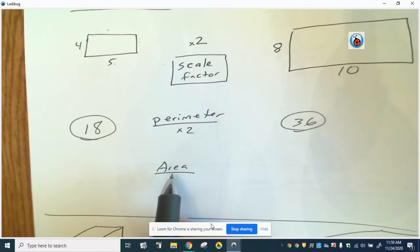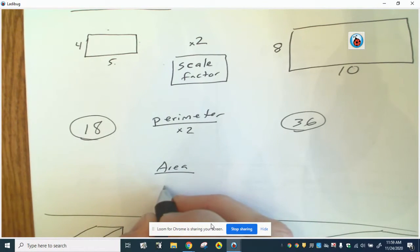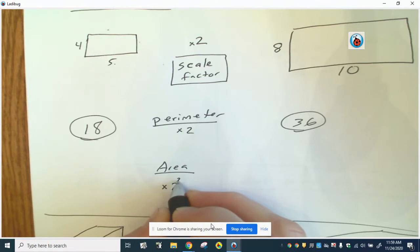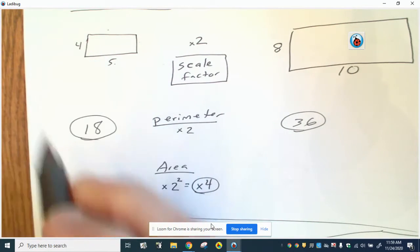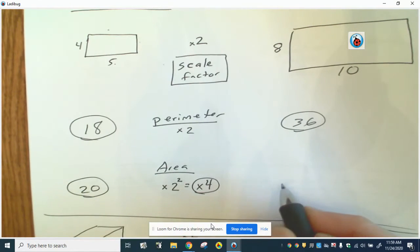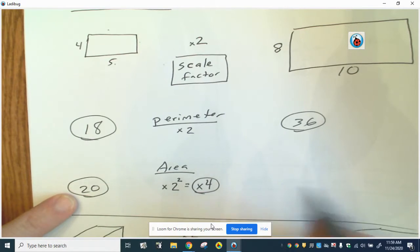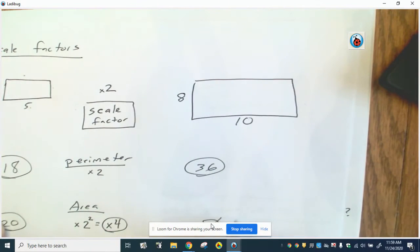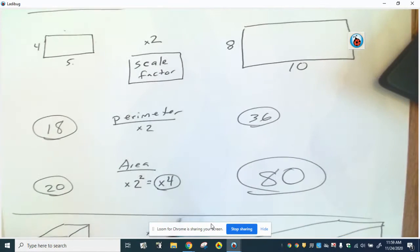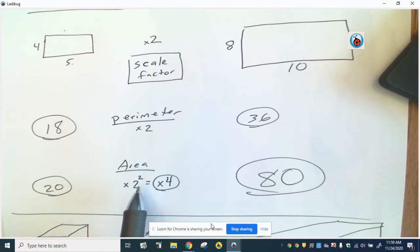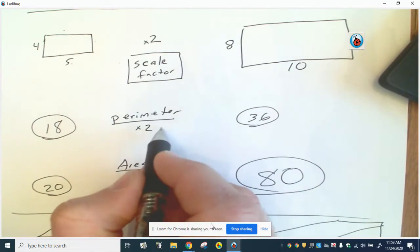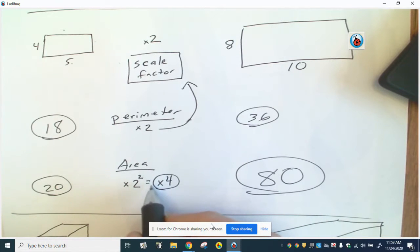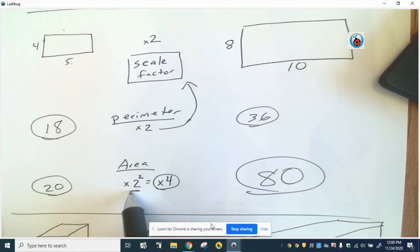The scale factor for area doesn't work the same way. The area scale factor is 2 squared, or 4 — not just times 2. The original area is 4 times 5, which is 20. The new area is not 40 — it's 80, because 8 times 10 is 80. So for questions asking for the ratio of perimeters, it's the same as the scale factor for the sides. For the ratio of areas, it's the scale factor squared.